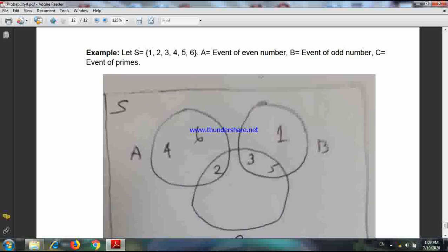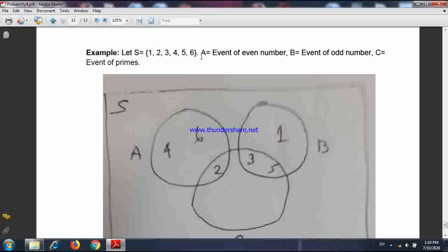What about C? C means the event of a prime number. Out of these, the primes are two, three, and five. Now here, A and B are definitely mutually exclusive, because an outcome cannot be even as well as odd — it will be either even or odd.